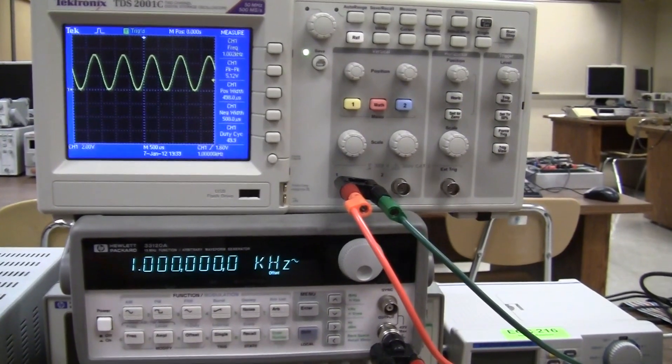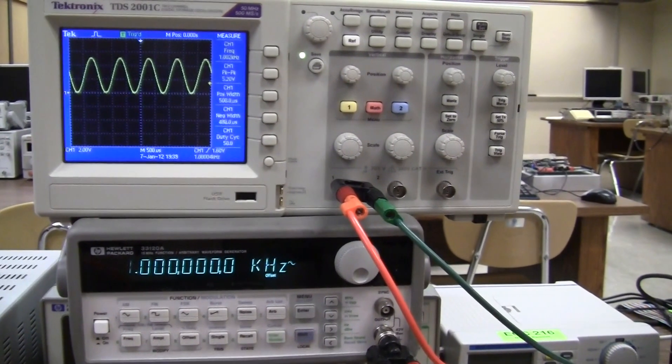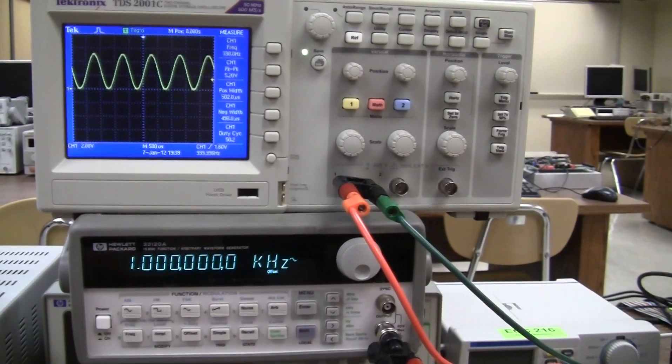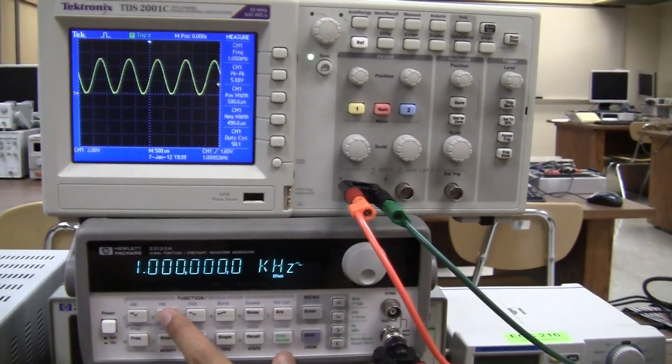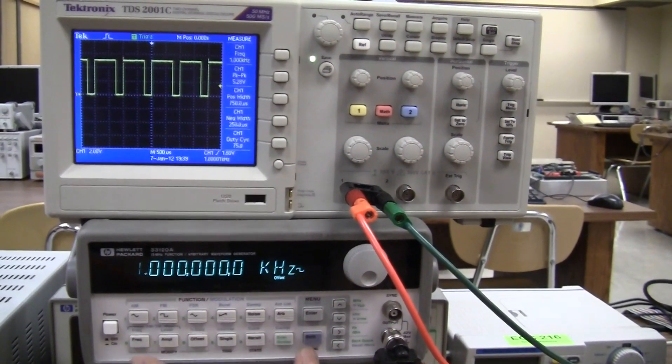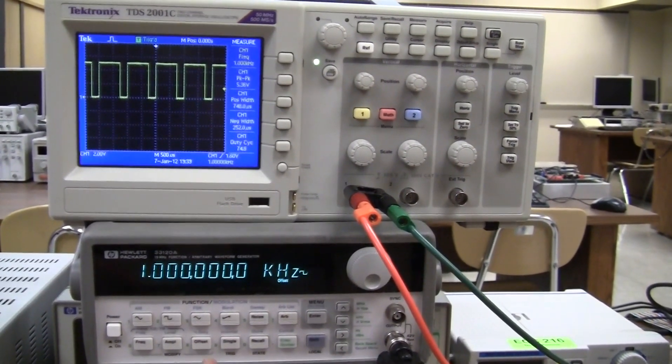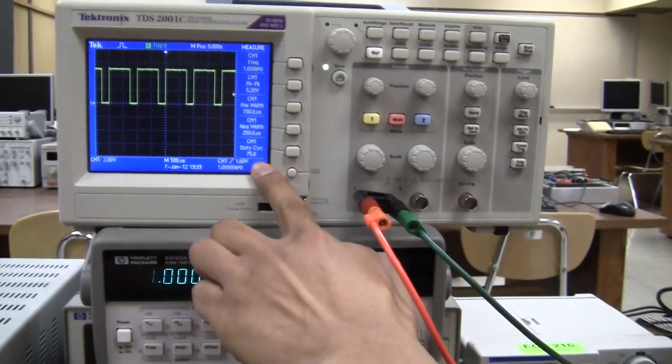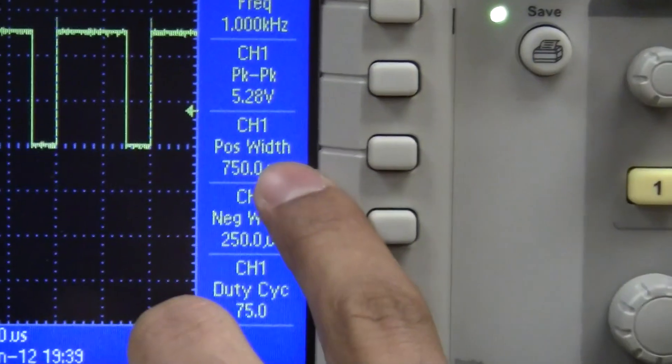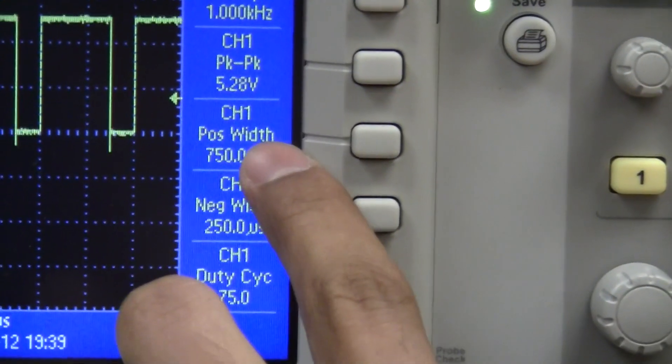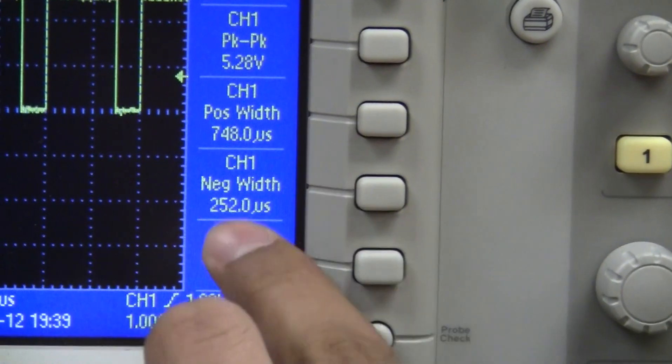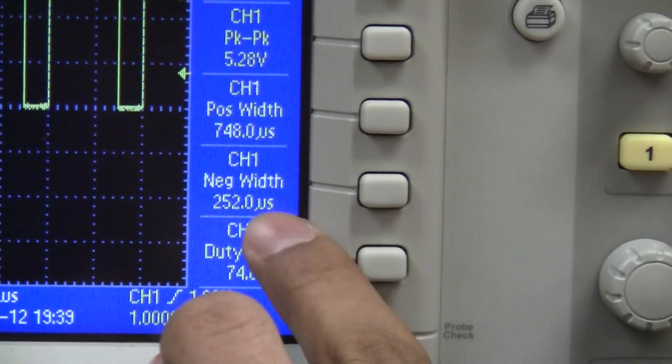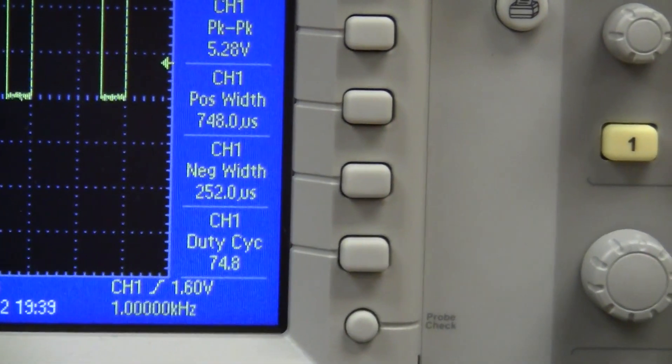Now let's move on to channel 3 which is pulse width measurement. For that, let me change my signal to pulse. I have set it up to duty cycle to 75% right here. So that makes the positive pulse width to 750 microseconds and negative pulse width to 250 microseconds.